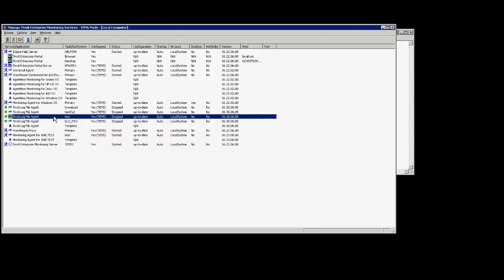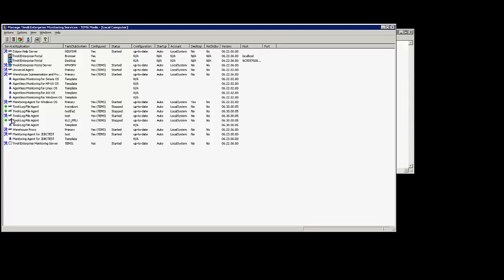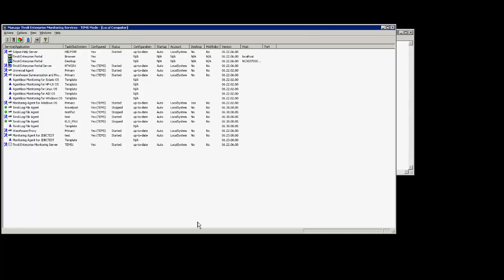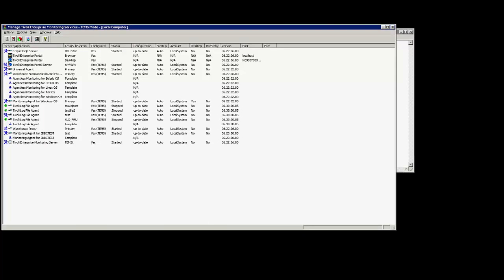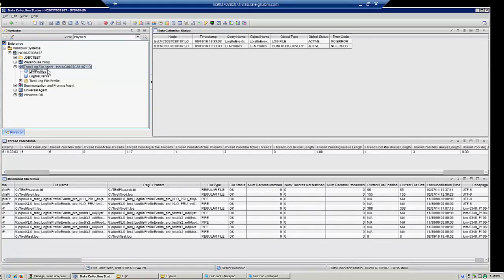I'm going to go ahead and start the instance now. Once the instance is started you will see the appropriate icon on the mtems window. As this instance is located locally on this machine, and this machine hosts the temps and the teps as well. I'm going to go to the teps window to identify if the agent has started reporting in here.